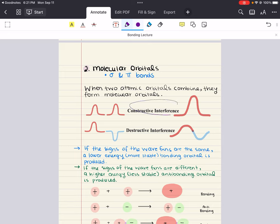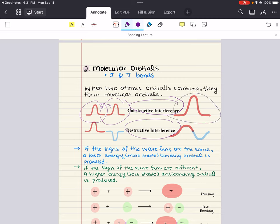To start, we want to define two terms: constructive interference and destructive interference. If two electron waves are in phase and they interact, their interaction results in constructive interference and they produce a wave with a larger amplitude. If two electron waves are not in the same phase and they interact, their interaction results in destructive interference and it produces a wave with a node — a region where the probability of finding an electron is equal to zero.